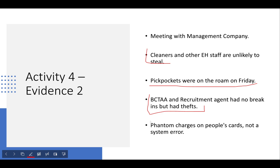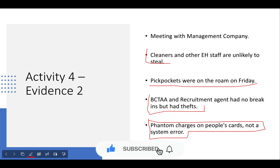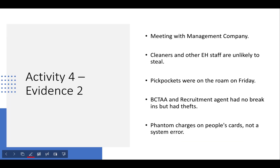There were phantom charges on people's cards — not a system error. Reading into this, someone was likely going around with a device that you simply wave over a bank card to charge it contactlessly. This device could also be used to clone cards. Looking at the 2018 paper, the access cards for the doors only need to be waved within roughly 10 centimetres — similar to a contactless bank card or Apple Pay — so someone may have found a way to clone either the bank cards or the building access cards.